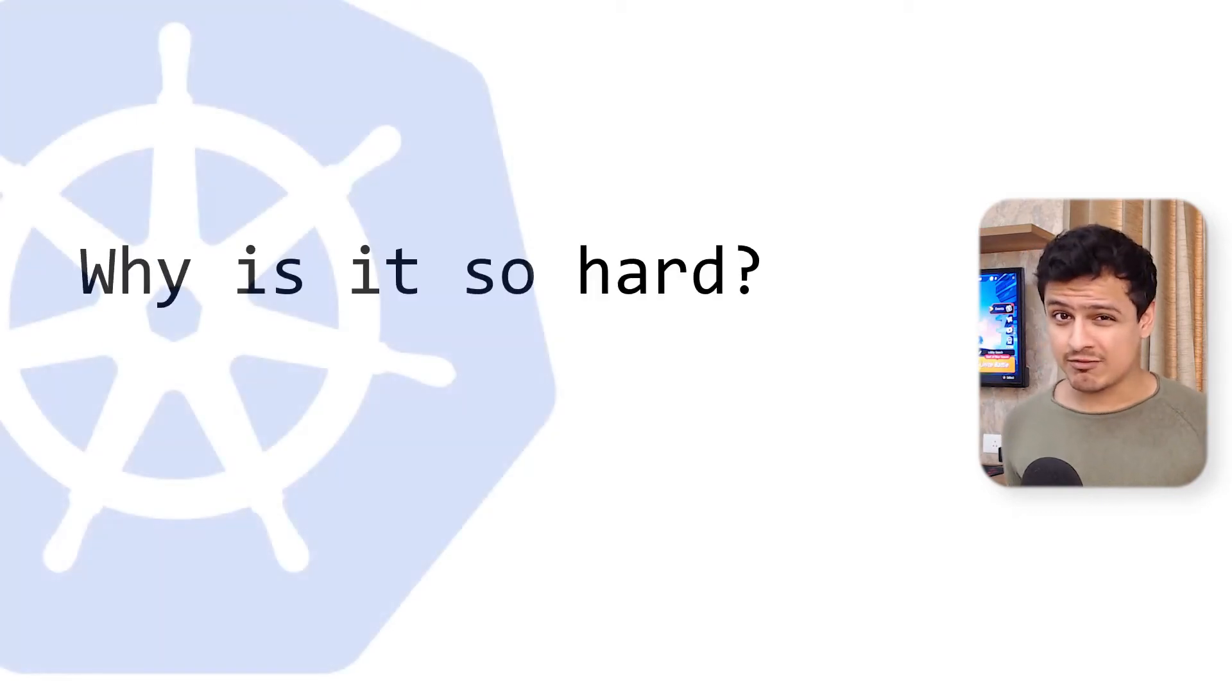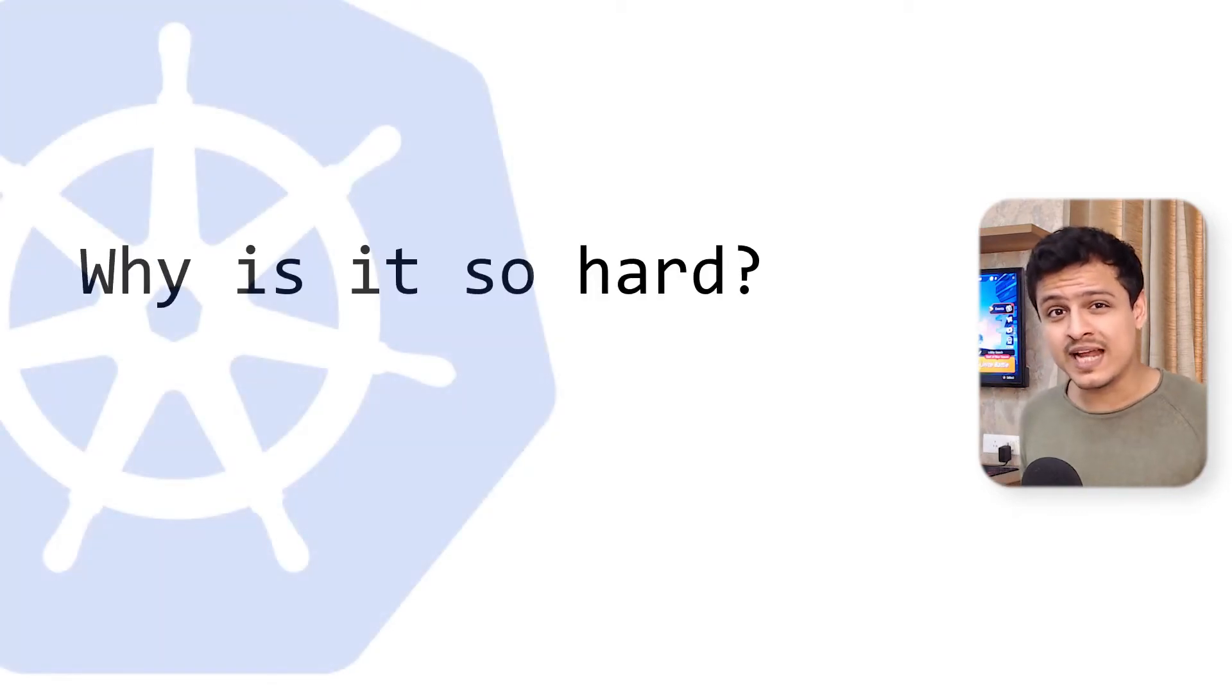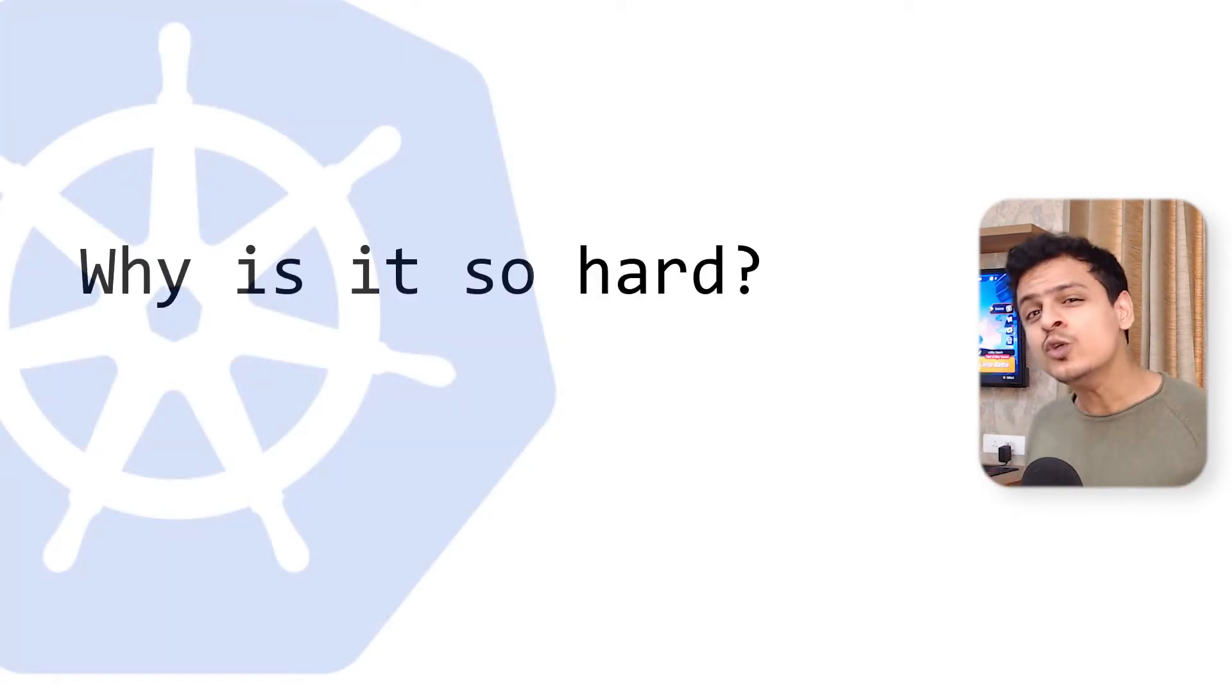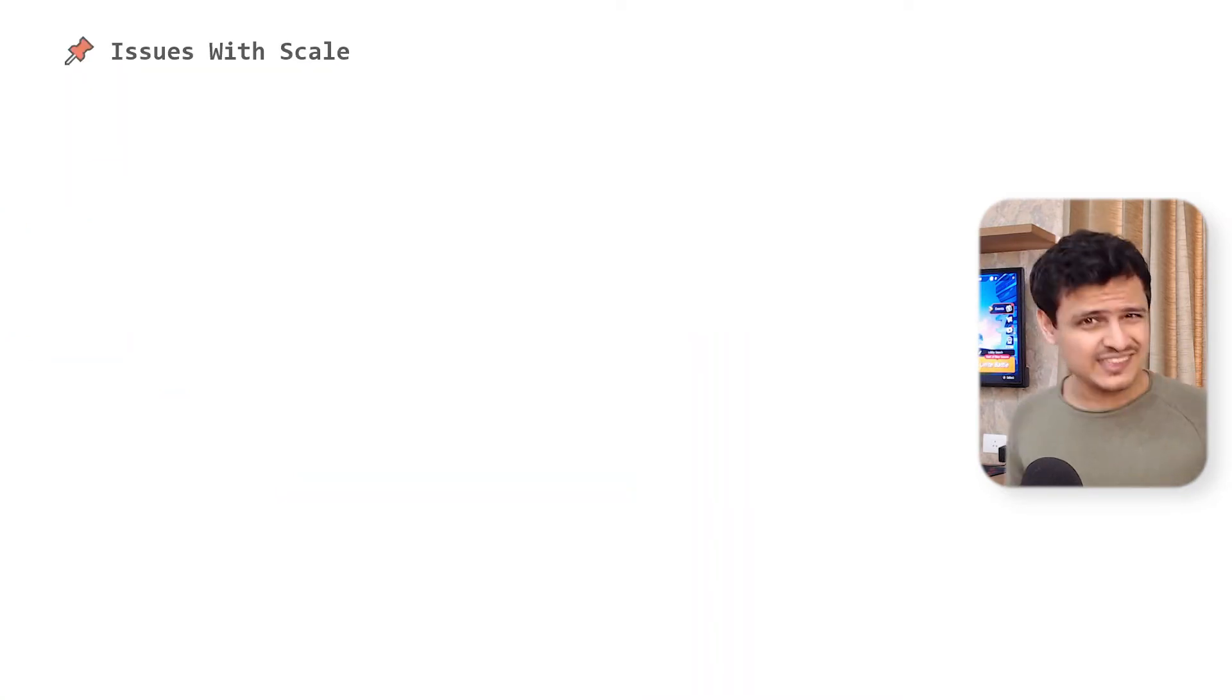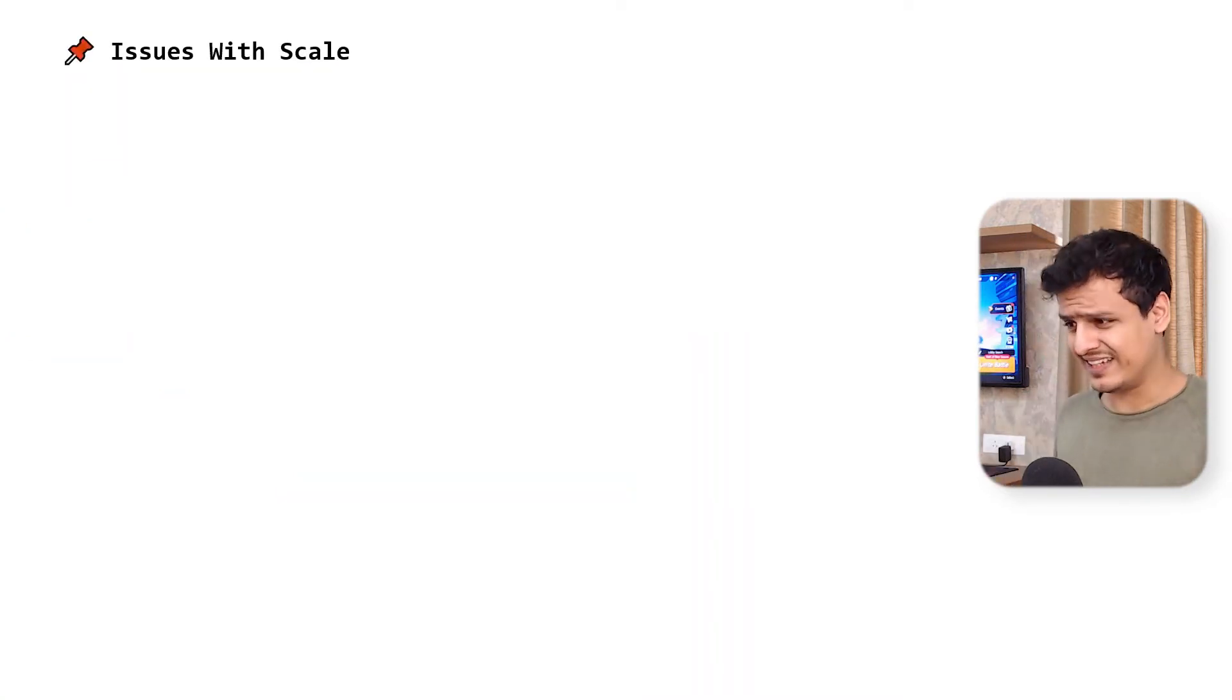Let's quickly start by understanding what makes developing in Kubernetes such a nightmare. There are two major aspects that I want to point out. The first one isn't really a problem with Kubernetes itself.